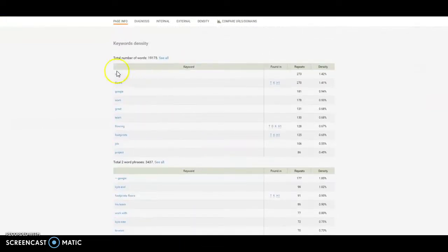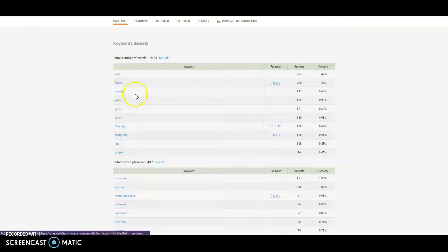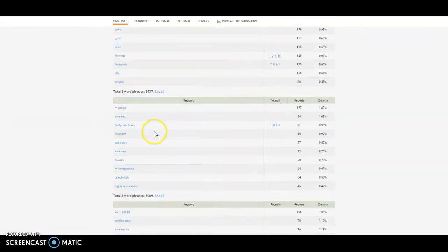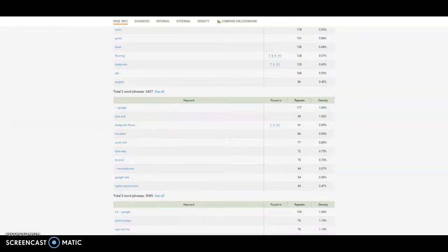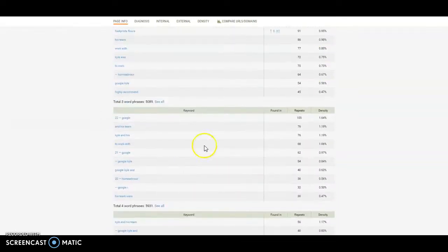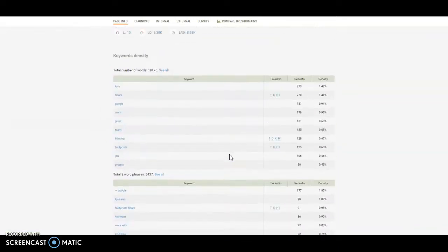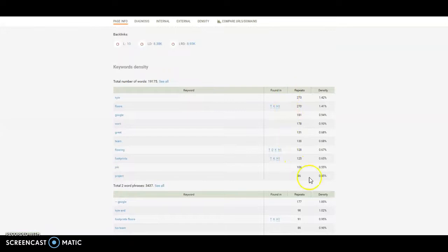So let's just see what their content number is, and we can see that they have 19,000 words. And again, some of their top words aren't that great. They have Kyle, they have Google, they have Floors, which is a good one. They have Flooring, they have Footprints Flooring, but they don't have like Chicago or anything at the top, but it goes by how much it's used.